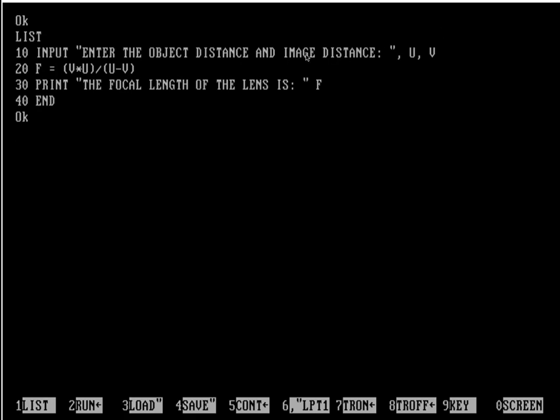In line number 10, you can see I have written input: enter the object distance and image distance, storing the object distance in the variable u and storing the image distance in a variable called v.